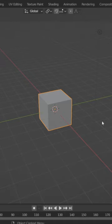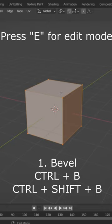Blender Modeling Tips. In Edit Mode, you can bevel any edge of an object by pressing Ctrl plus B. This will help you make your models more interesting.